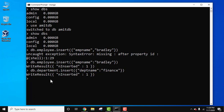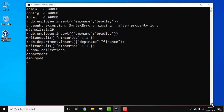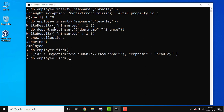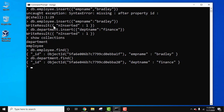Now we have created two collections. We can view the collection list using show collections — here it is, two collections. Now what we need to do is remove these collections, but before that let's display the documents using db dot collection name dot find. Press Enter — here it is. We can also consider documents as rows.